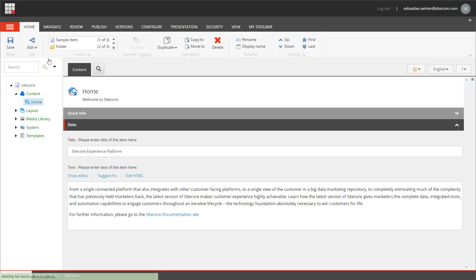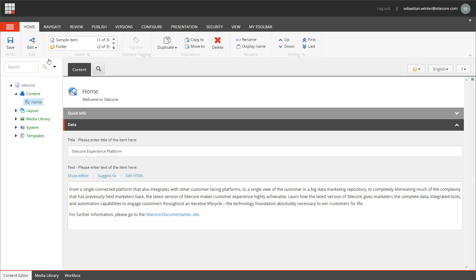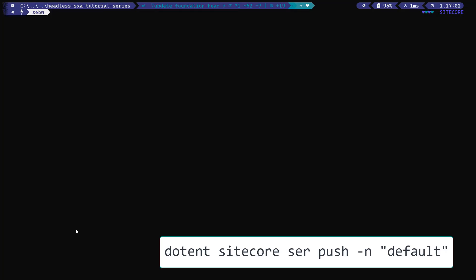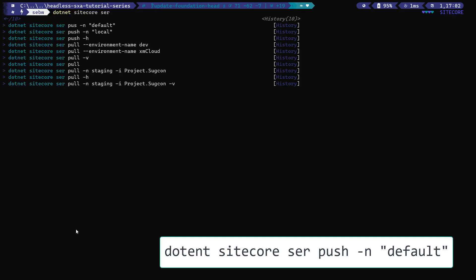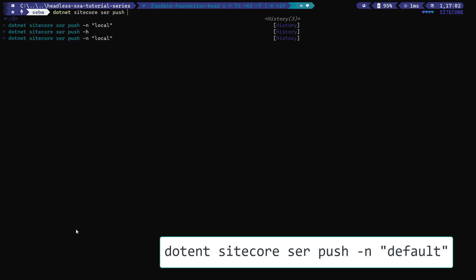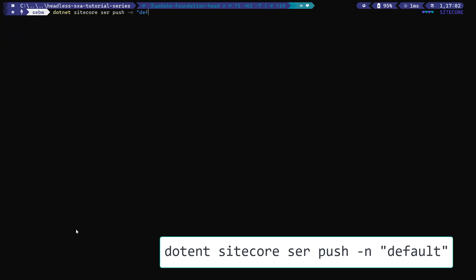The site on my local instance running on Docker does not exist. We have not deserialized the items into the environment yet. To do that, in the terminal I run dotnet sitecore ser push, passing the environment name that's configured in my user.json file — in my case, that is default.